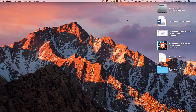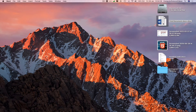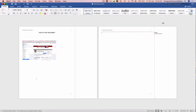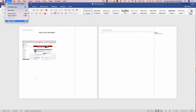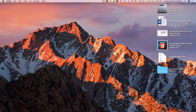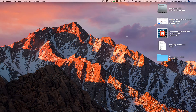If we open up the alias file, all this is is a shortcut to the main file. If we quit Word and then delete the alias using Command+Delete, that does not delete the original file, because this was just a shortcut.